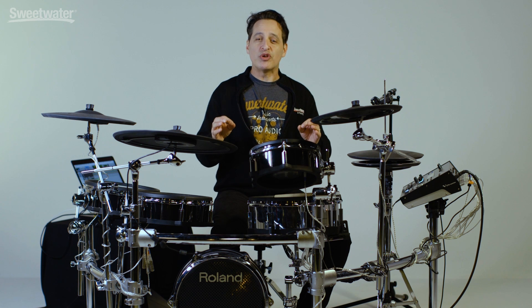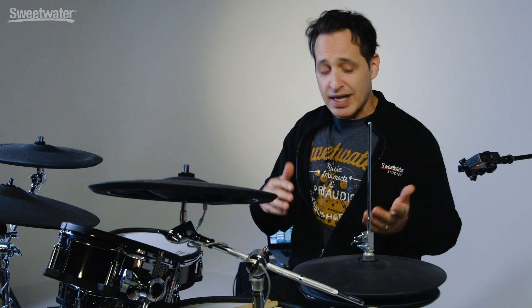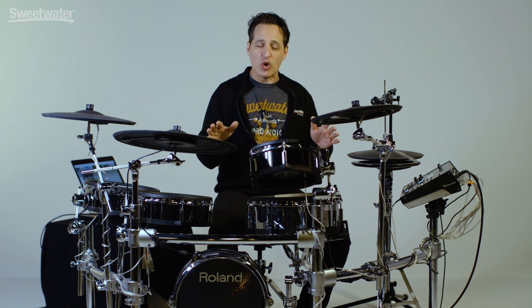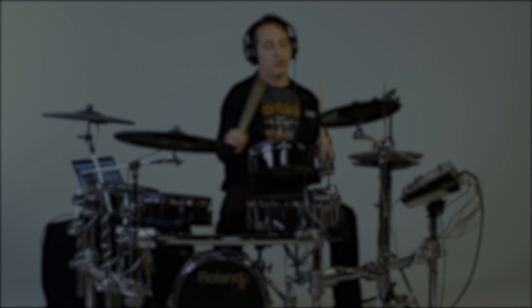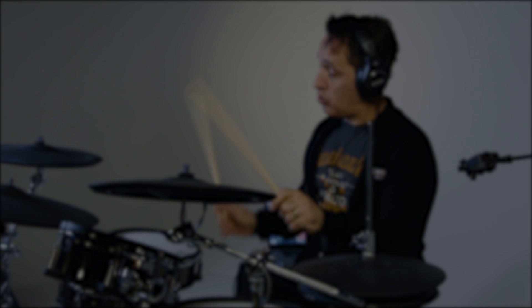There you have it everybody — multitrack recording via USB with the Roland TD-50. A couple of settings you have to get in there and tweak, but once you have those done it's very easy to do. I hope this video helped you find those little settings to tweak so you can make beautiful music with some great pieces of gear. If you have any more questions about this Roland product or any other Roland product, just contact your Sweetwater sales engineer. Thanks a lot for watching.